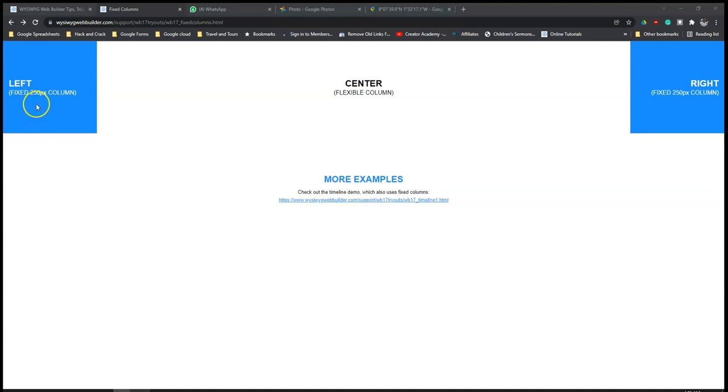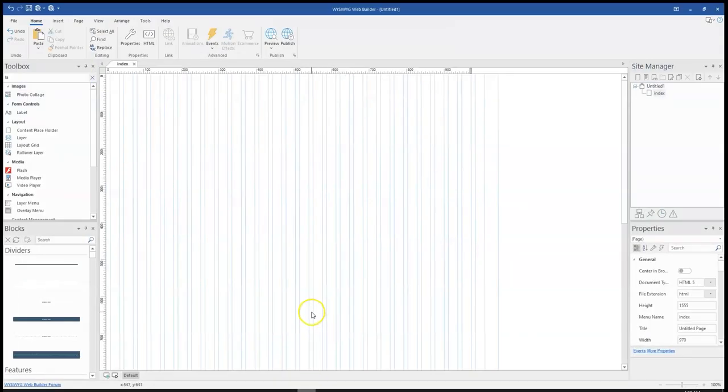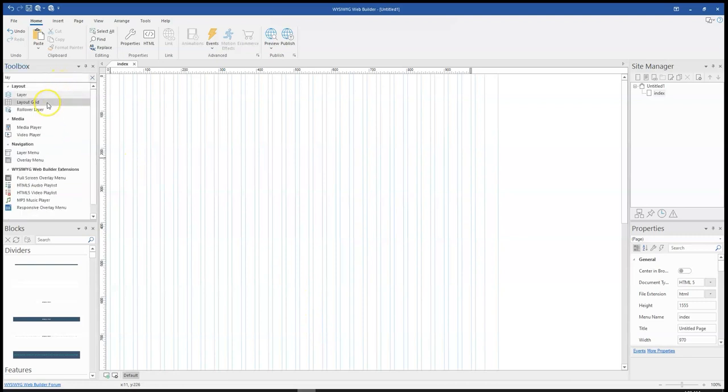So this is an example on my screen. To get started, let me just try to launch my Wysiwyg Web Builder and then get layout grid on my canvas.